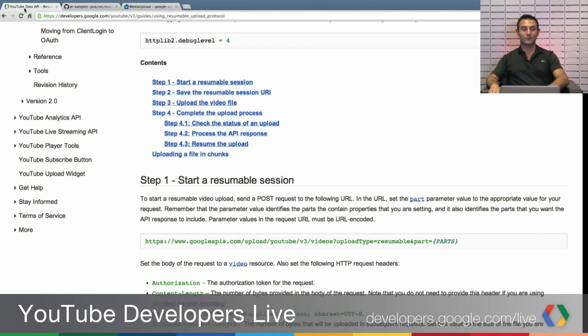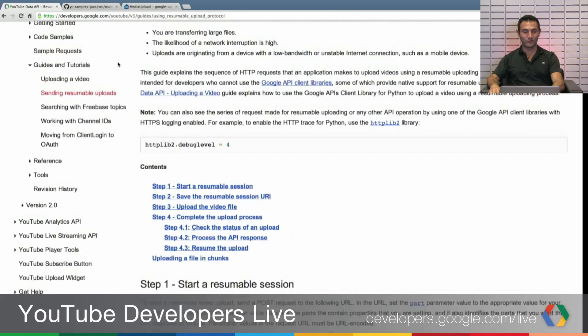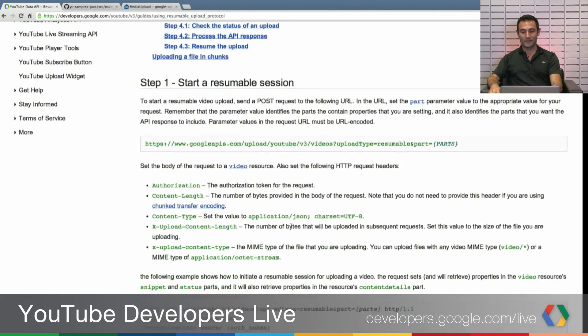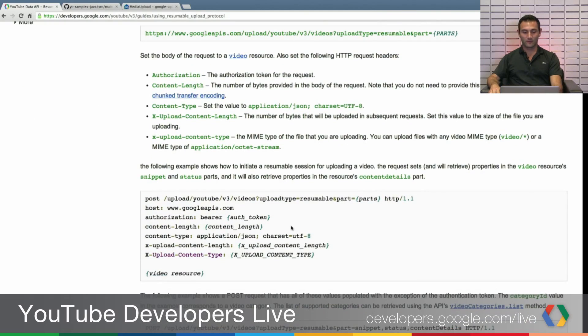So let's go over to our developer pages, developer.google.com/youtube and there is a guide over there using resumable uploads and let's see examples from there.